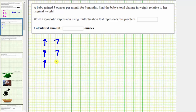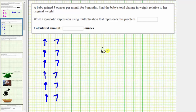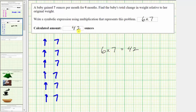Each month over the six-month period, the baby gained seven ounces. So we have six copies of seven, which as a product is six times seven — which can also be expressed as seven times six — which equals 42. The product is six times seven equals 42, which indicates over the six-month period, the baby gained 42 ounces.